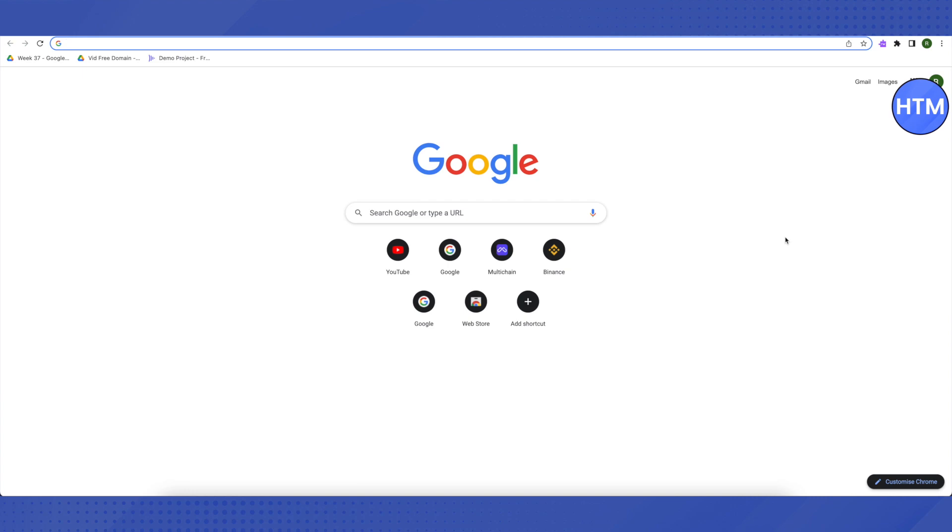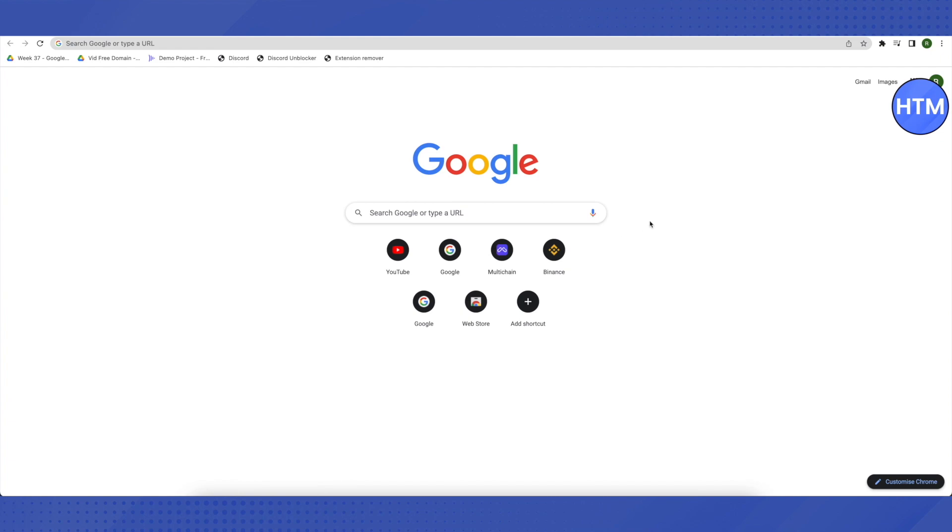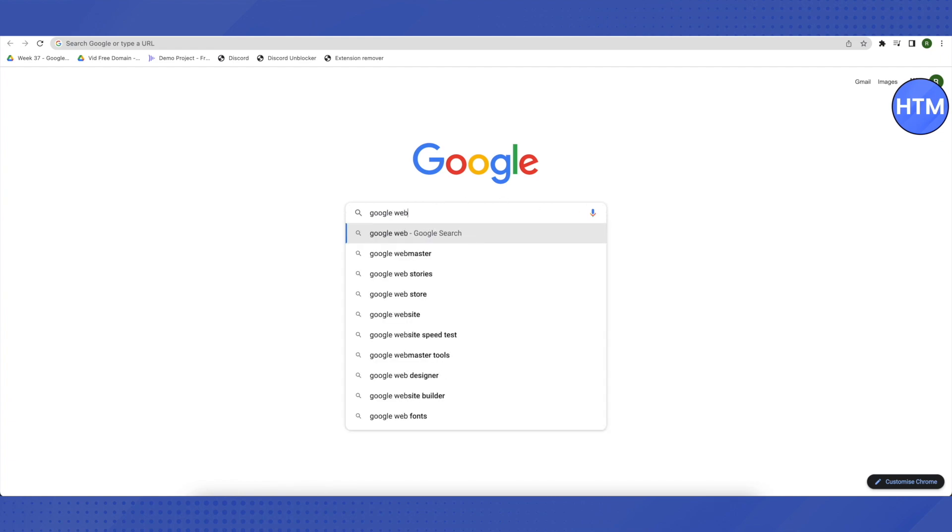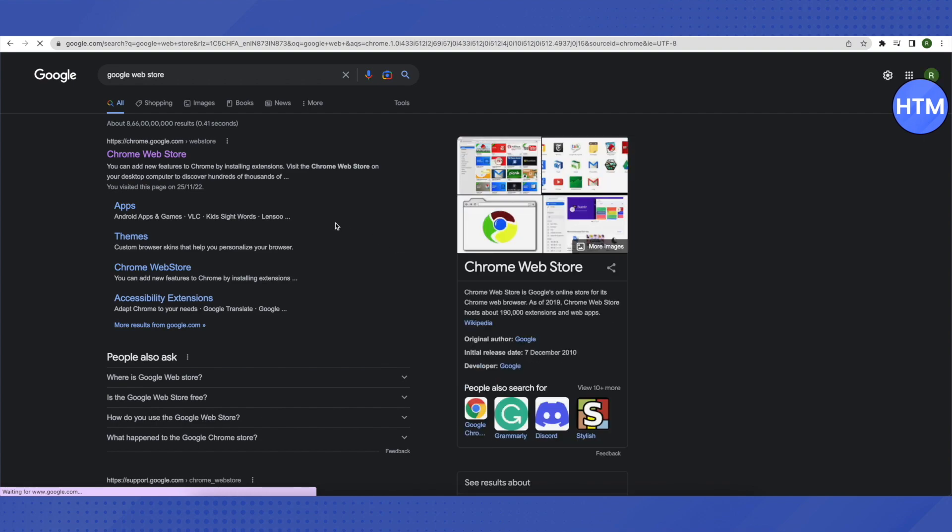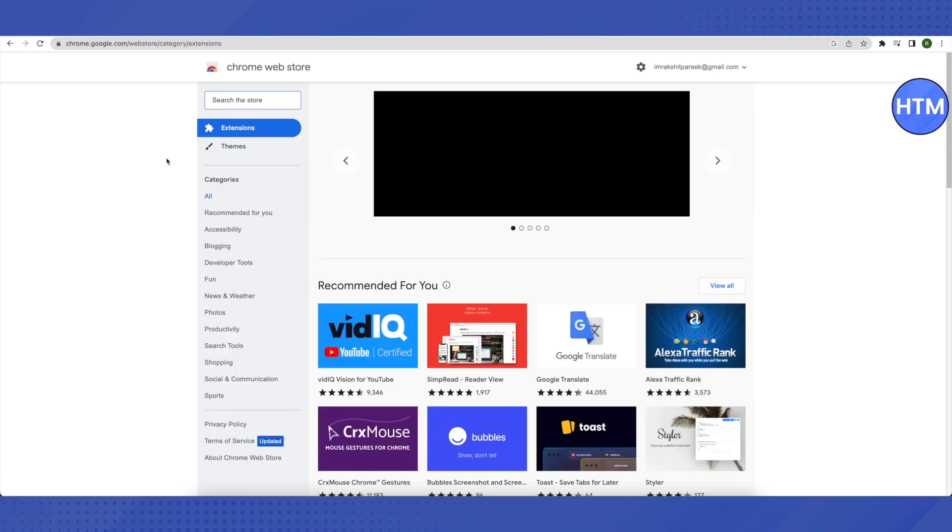For that, you need to open up your browser and search for Google Web Store. After that, just click on the first link that you will see. Basically, we are trying to add an extension. In the search bar, search for read.